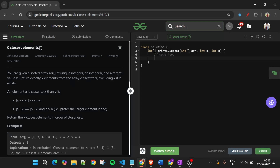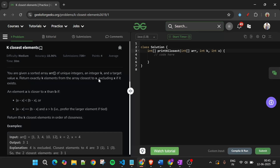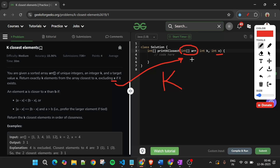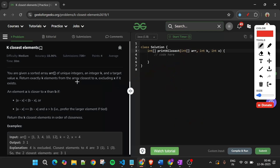We will be given three parameters: first is an array arr of integer type, second is integer k, and third is integer x. We have to return exactly k elements from the array which are closest to x, excluding x if it exists, because the distance of x from itself would be zero.